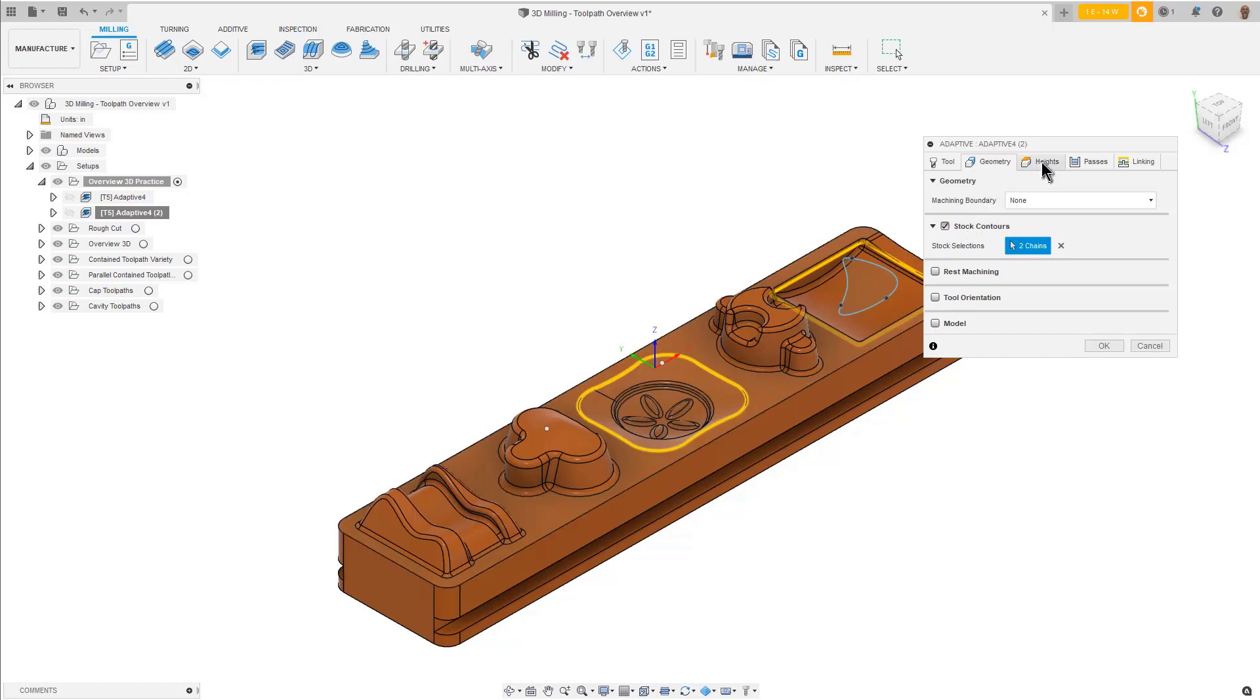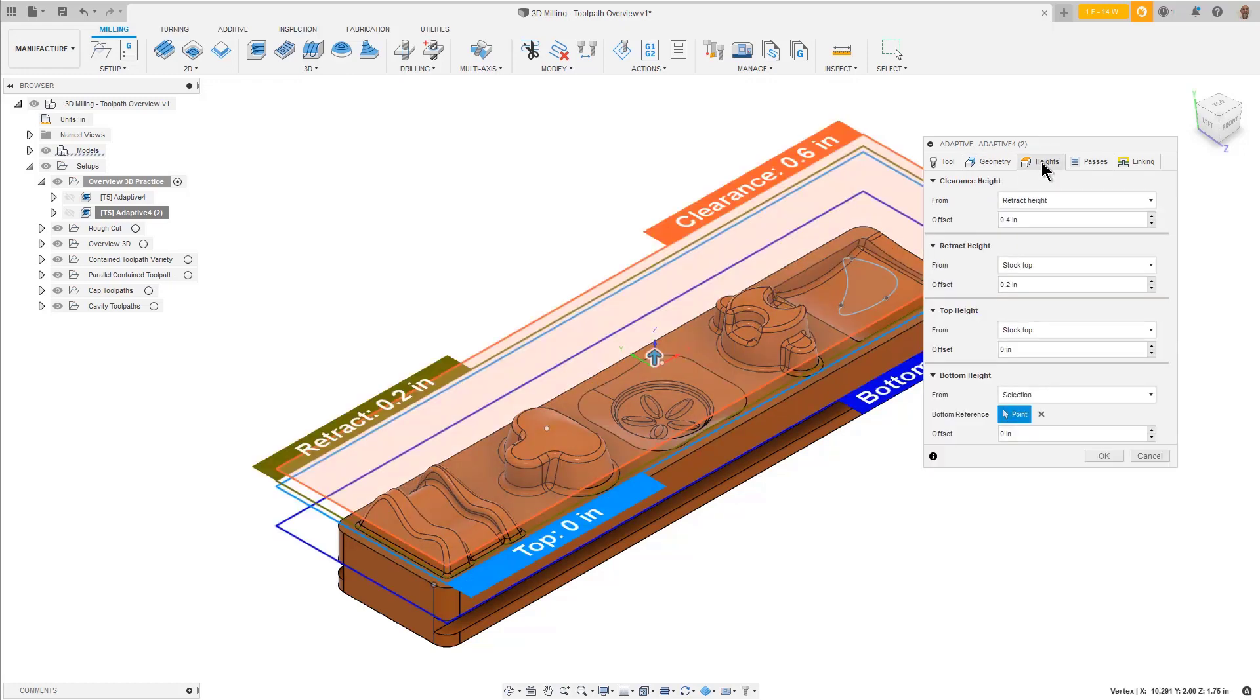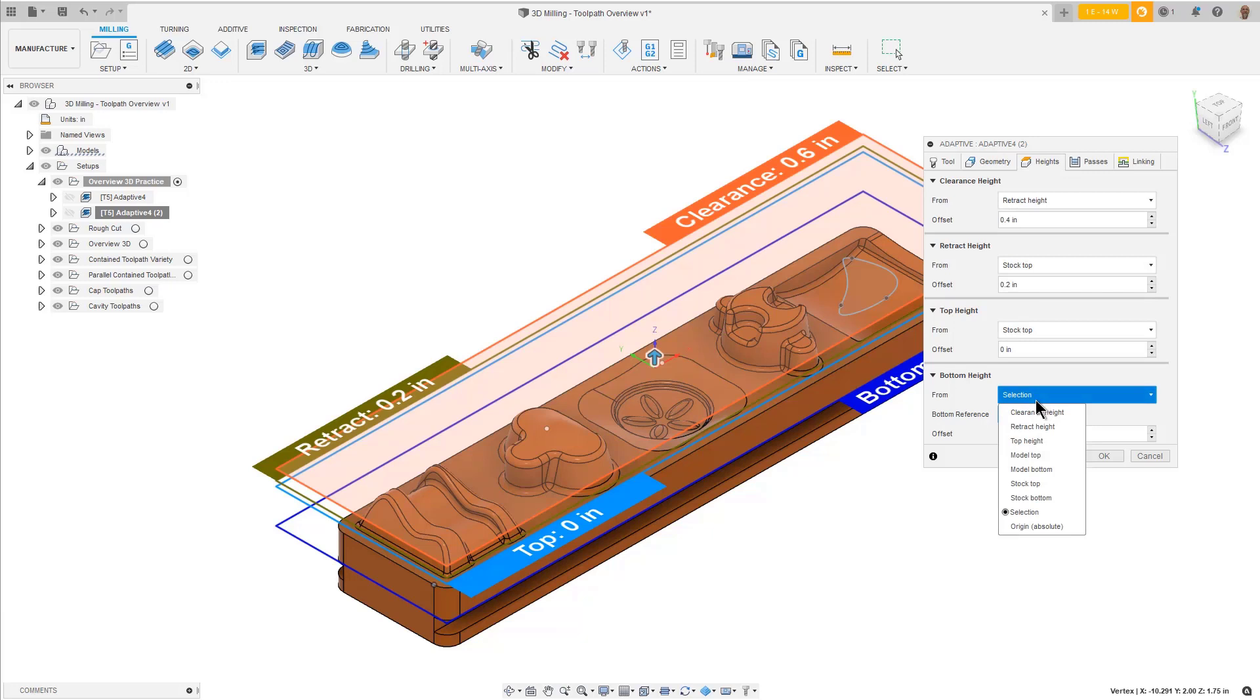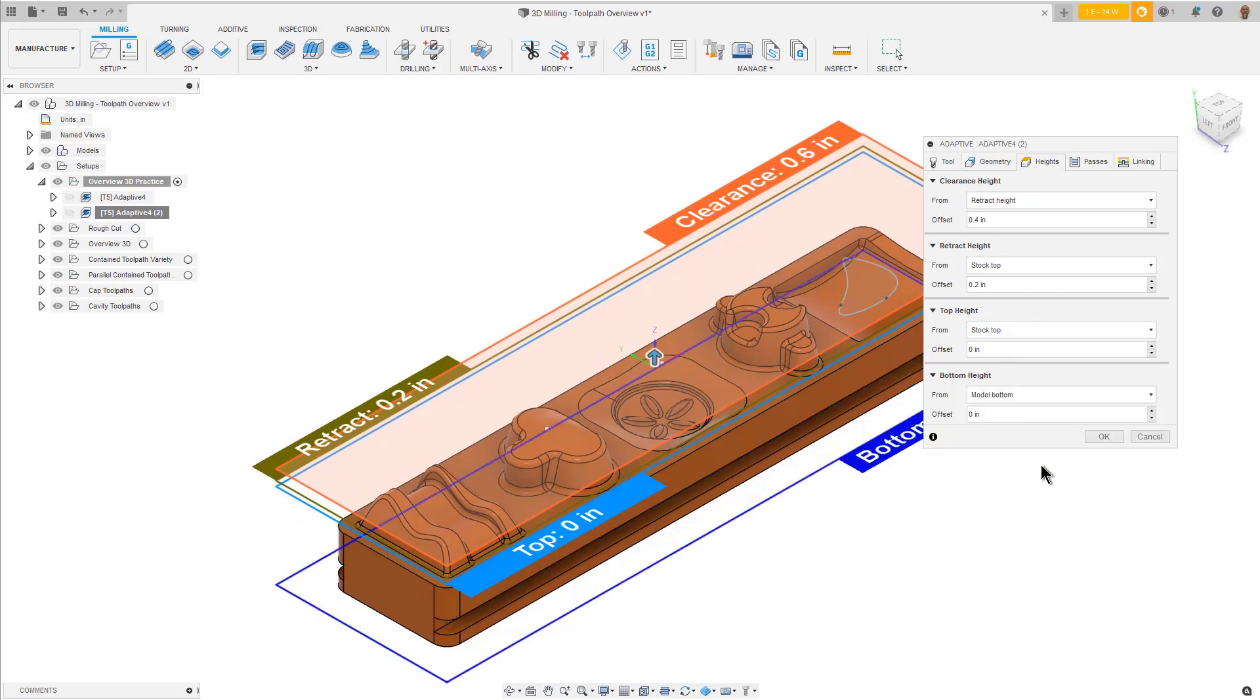On the Height's tab, for the bottom height, use the From pulldown and select the model bottom. Since the toolpath will be contained within the selected boundaries, and it can't violate the model, it will go as deep as it can to complete the cut. Press OK.